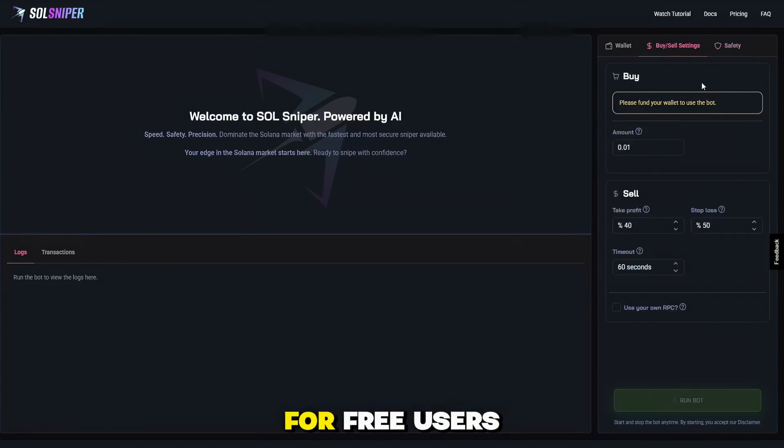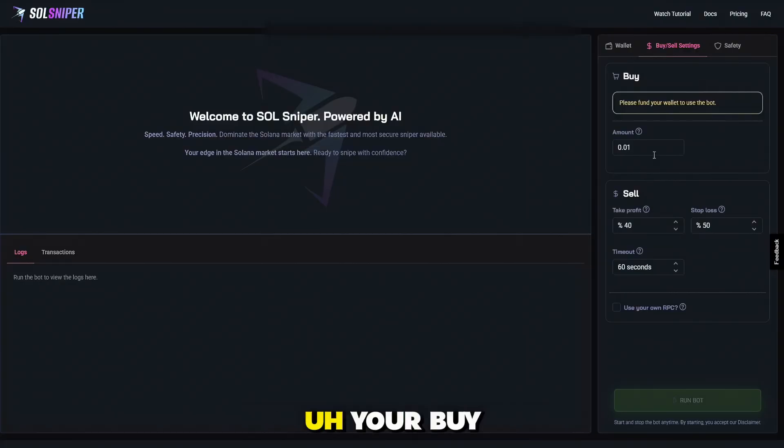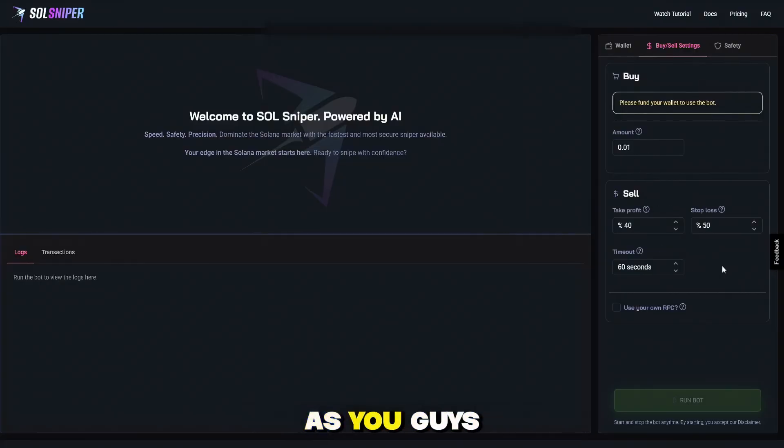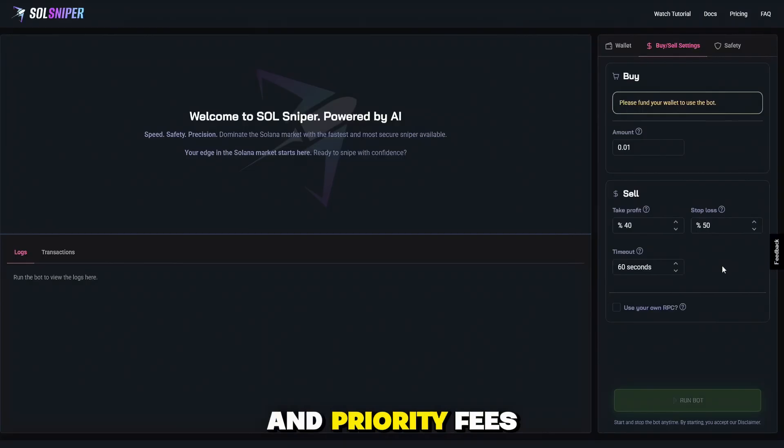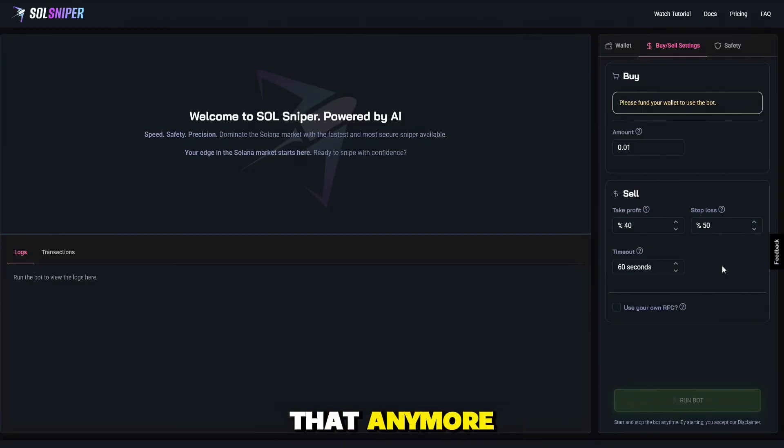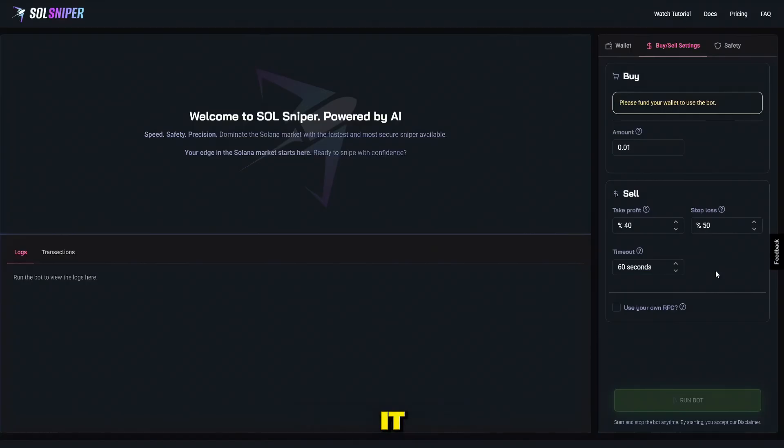Now this is for free users right here, obviously. Your buy amount, your sell. As you guys know, we do automated slippage now and priority fees, so you guys do not have to worry about that anymore. We did this to help you guys out and we hope you all love it.